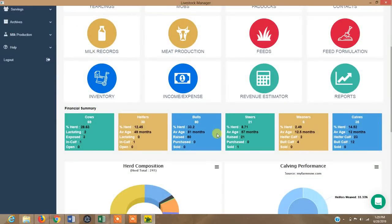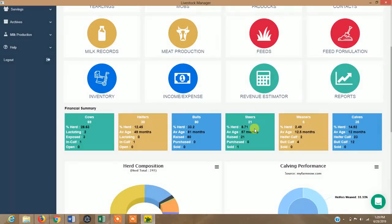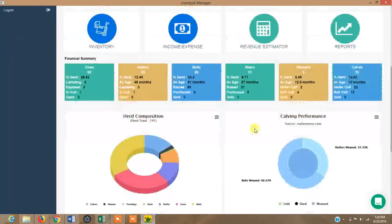It has the element of feed formulation, where you can formulate your own feeds and then generate a nutrient composition. Then it has a revenue estimator, where you can calculate your cost of production.